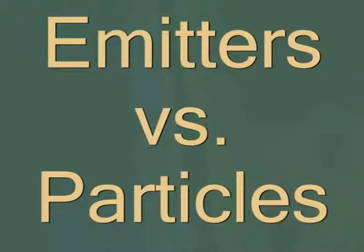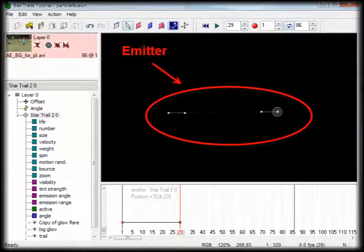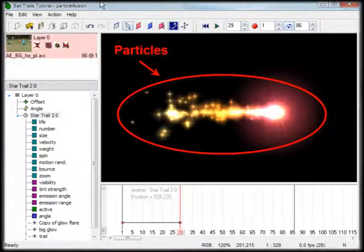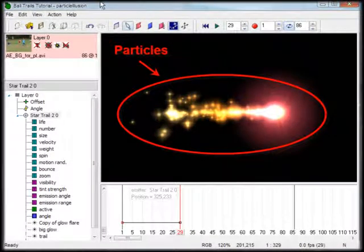I want to take a moment here and make an important distinction in terminology. Although the terms emitter and particles are often used interchangeably when casually talking about Particle Illusion, they aren't really the same thing. During this tutorial, I will use the term emitter when I'm talking about the thing that you place on the stage and then drag around to make new position keys. Particles are what the emitter emits, and they are the only thing that the audience will see when the output from your Particle Illusion project is used in your production.